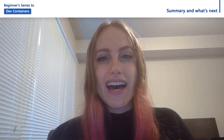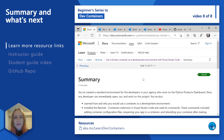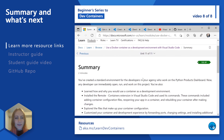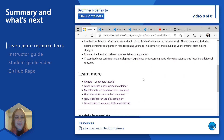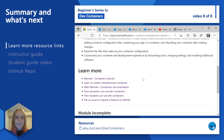But our learning doesn't have to stop here. We have some additional awesome resources that we'd really recommend checking out. Here we are on the final section of our Learn module for remote containers on Microsoft Learn. On our summary page, it includes a wrap-up of the content that we covered in addition to a Learn More section, which links out to some really awesome additional content and resources.